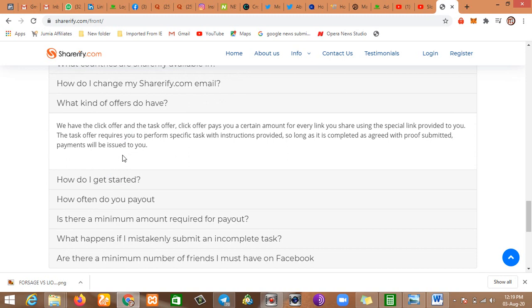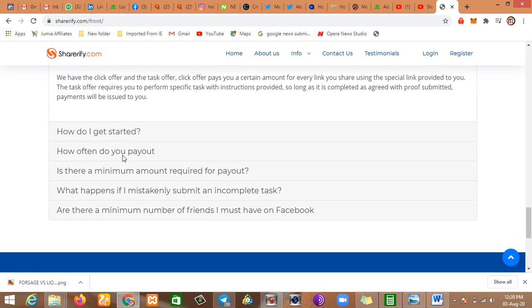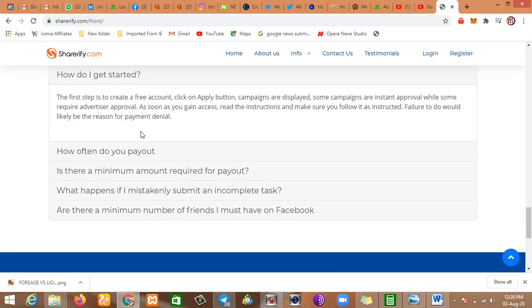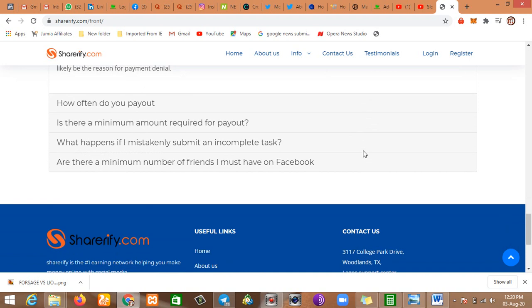What kind of offers do you have? We have the click offer and the task offer. Click offers pay you a certain amount for every link you share using the special link provided to you. The task offer requires you to perform specific tasks with the instructions provided. So long as it is completed as agreed with proof submitted, payment will be issued to you. How do I get started? The first step is to create a free account. Click on the apply button. Campaigns are displayed. Some campaigns are instant approval while some require advertiser approval. As soon as you gain access, read the instructions and make sure you follow them as instructed. Failure to do so would likely be reason for payment denial.